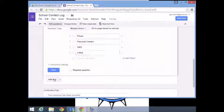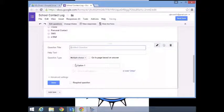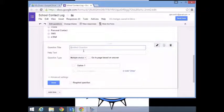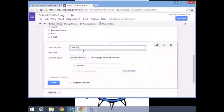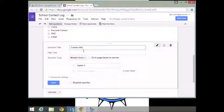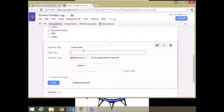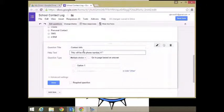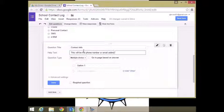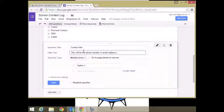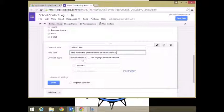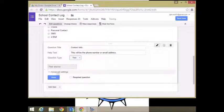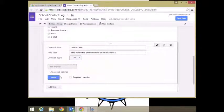I'm going to add an item. Contact info. This will be the phone number or email address. This is good in case you need to go back or print this off. We're going to make this a text where you can just input that.